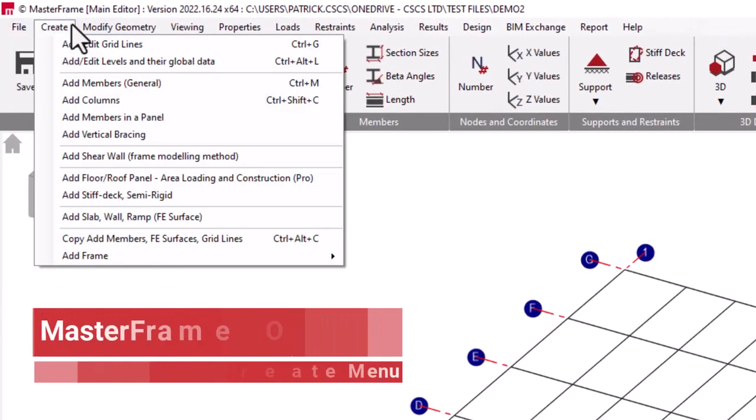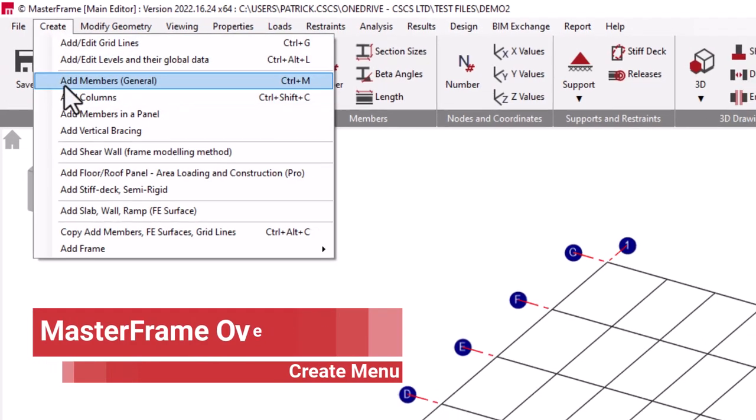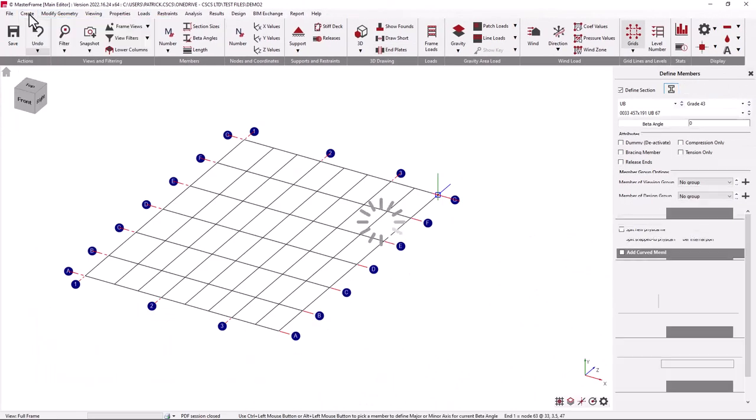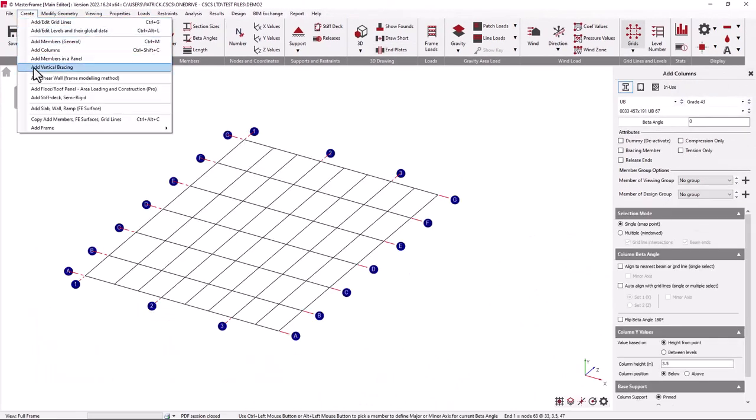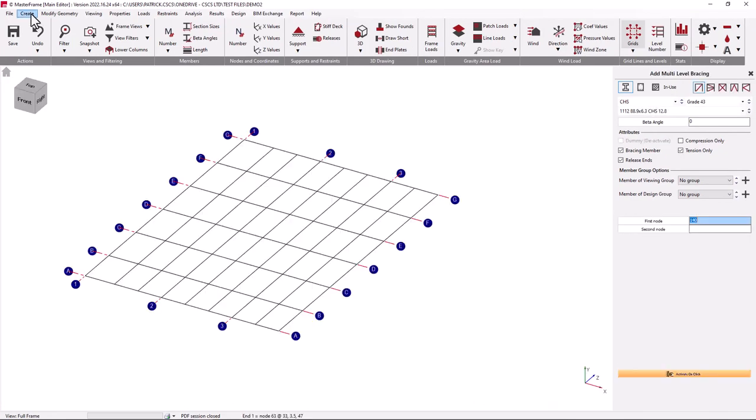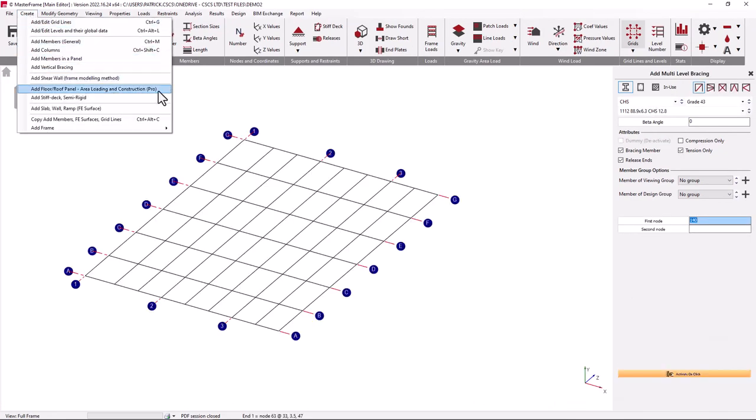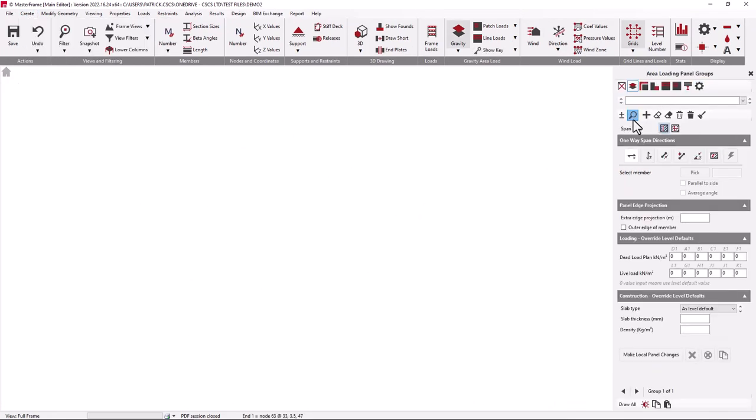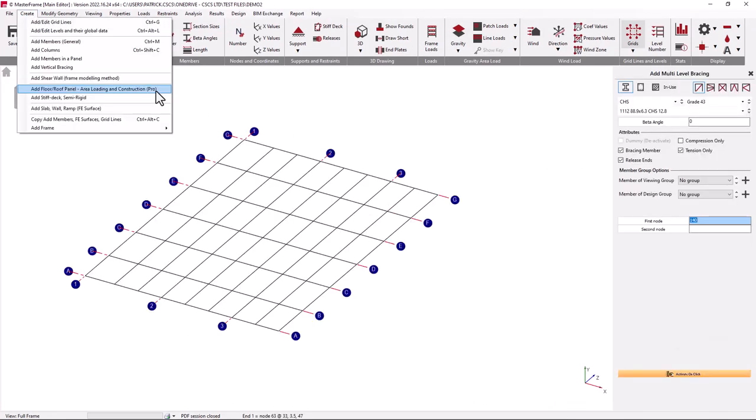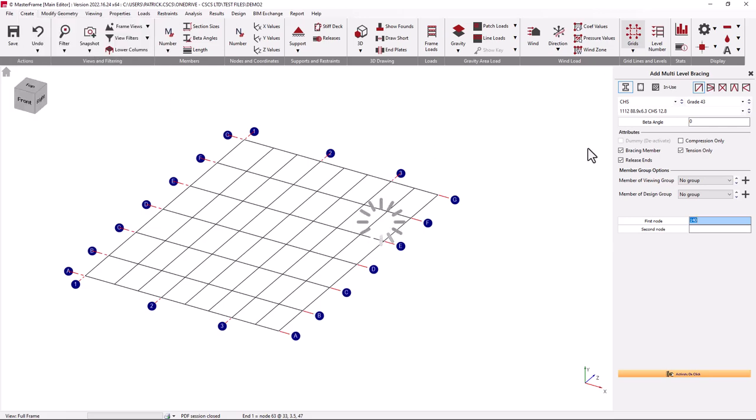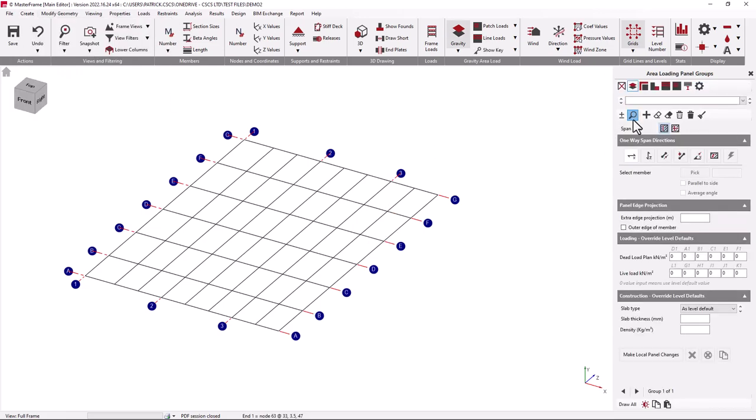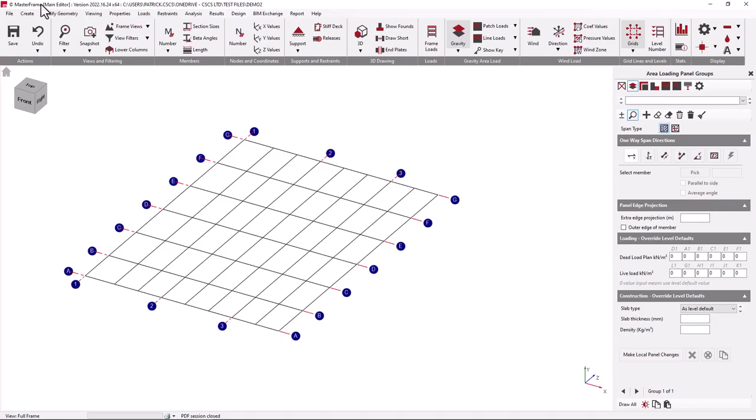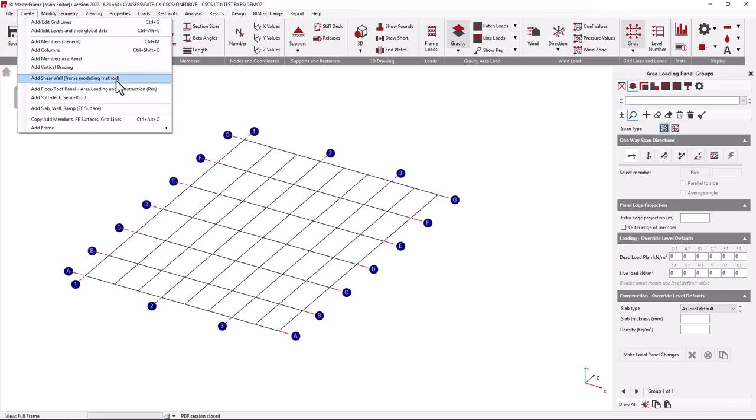The Create menu provides everything to do with the creation of new structure and structural elements. For example, general members, columns and bracing elements. We can also define floor plate panels where we can generate loading and floor construction types for each floor. This is a pro feature. Anywhere in the menu where you see a pro in brackets against the menu item, this indicates that it is a Masterframe Pro feature.